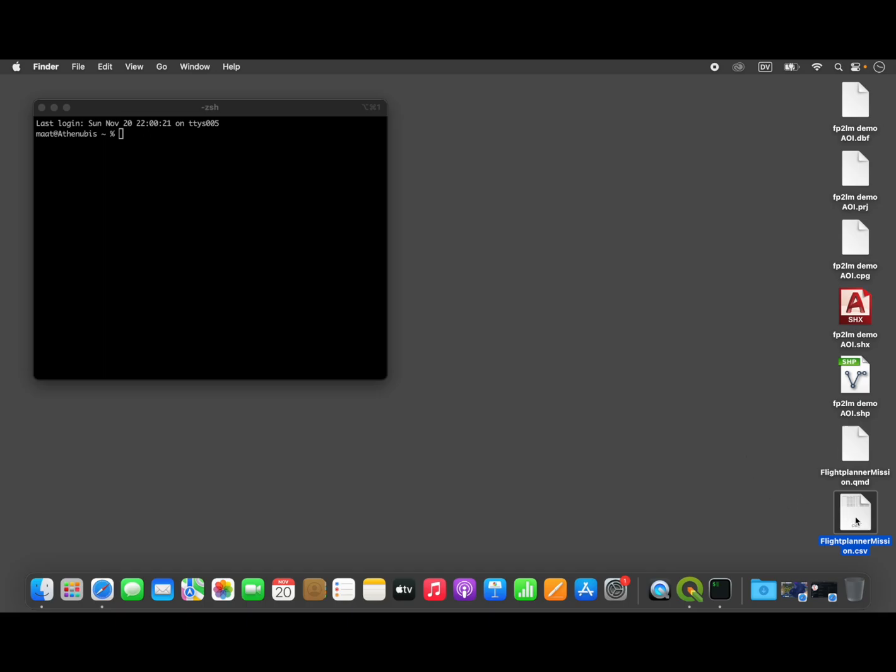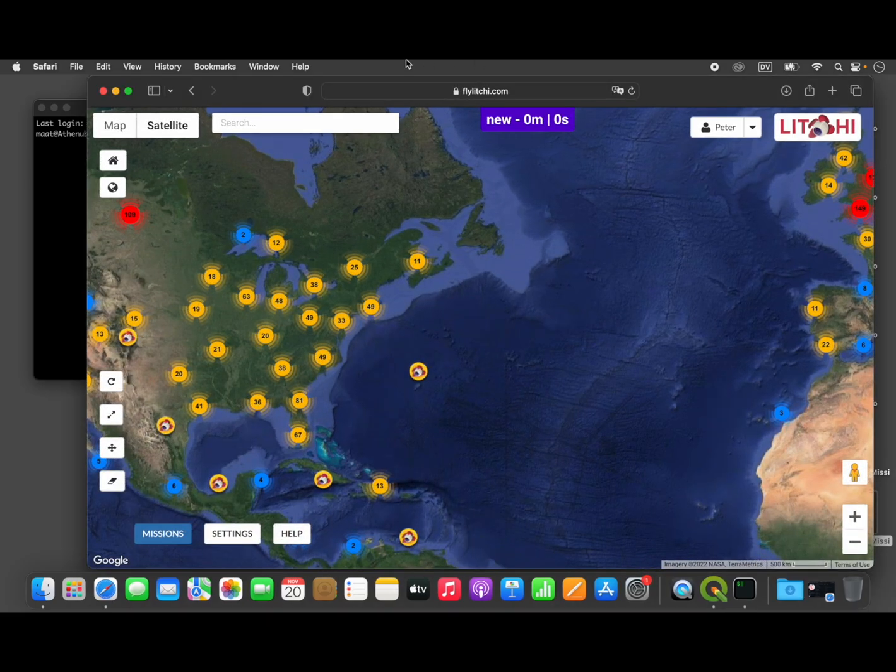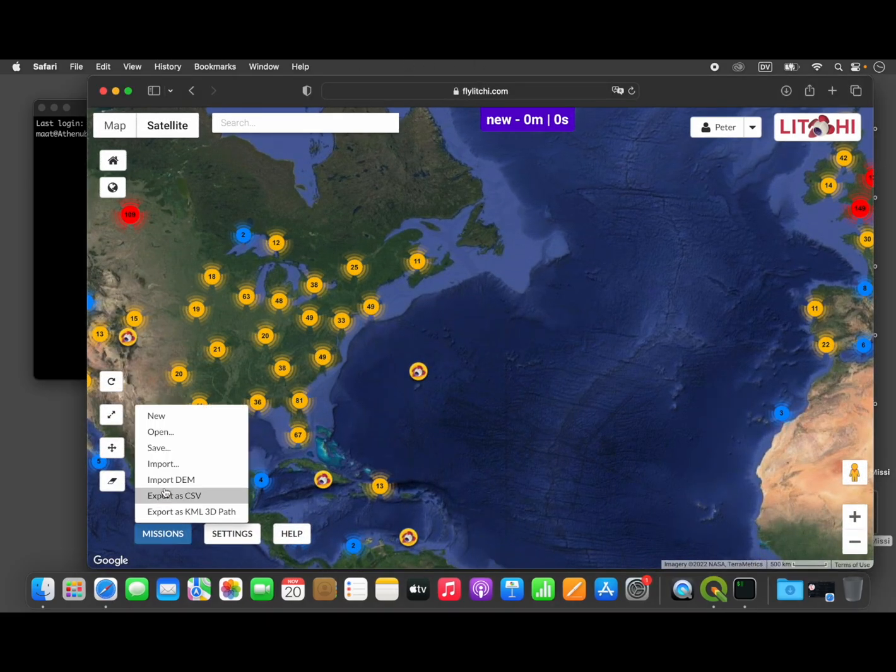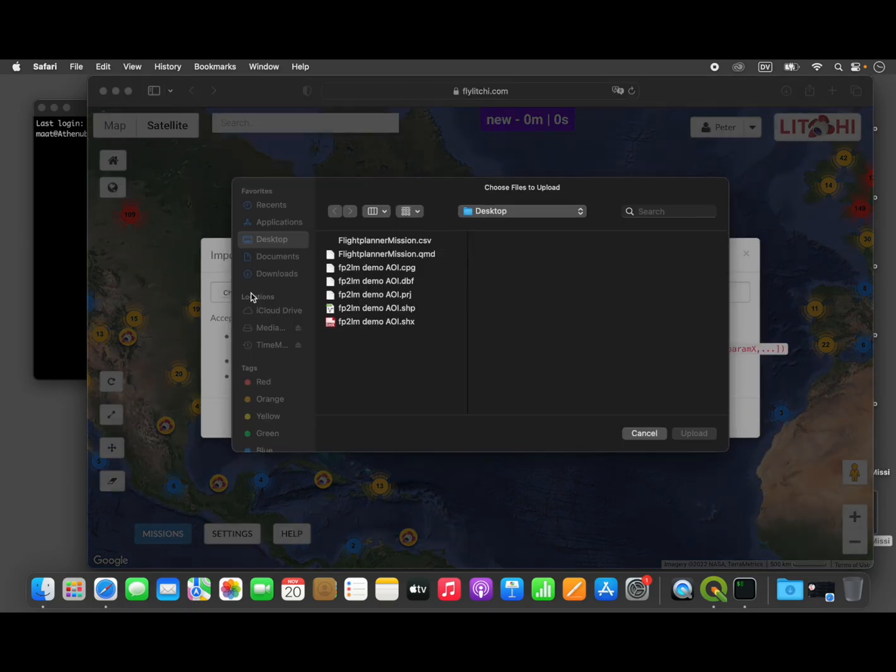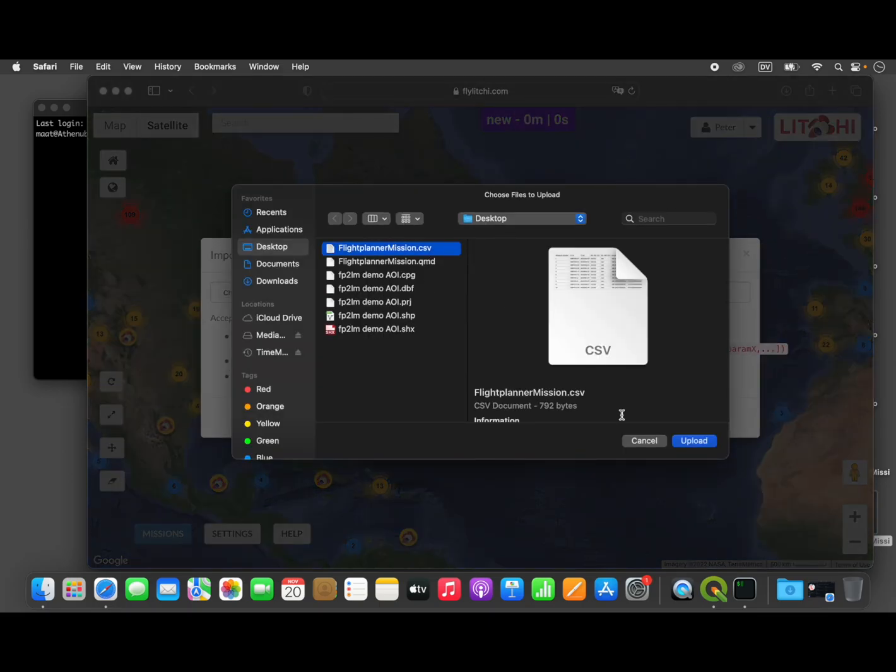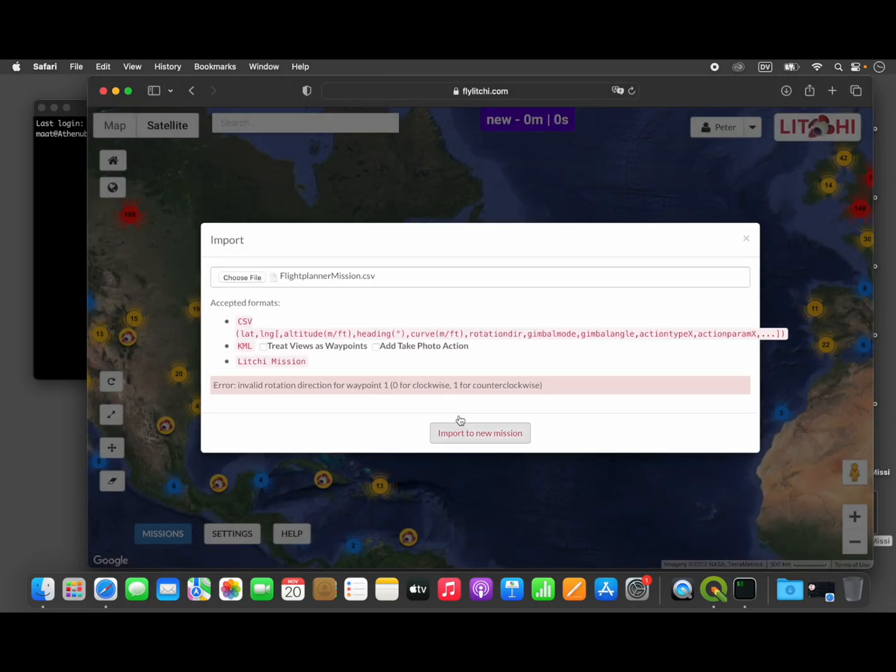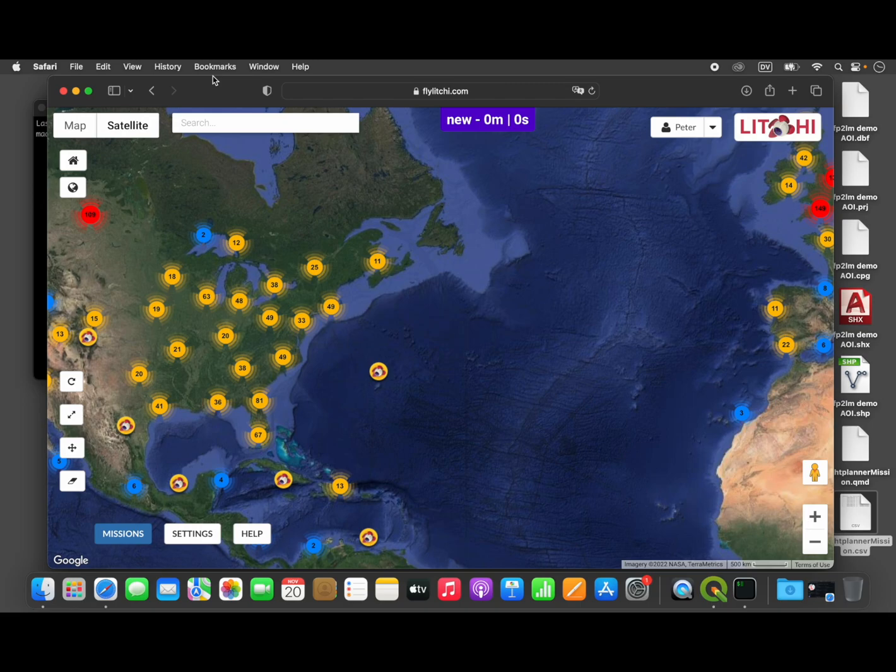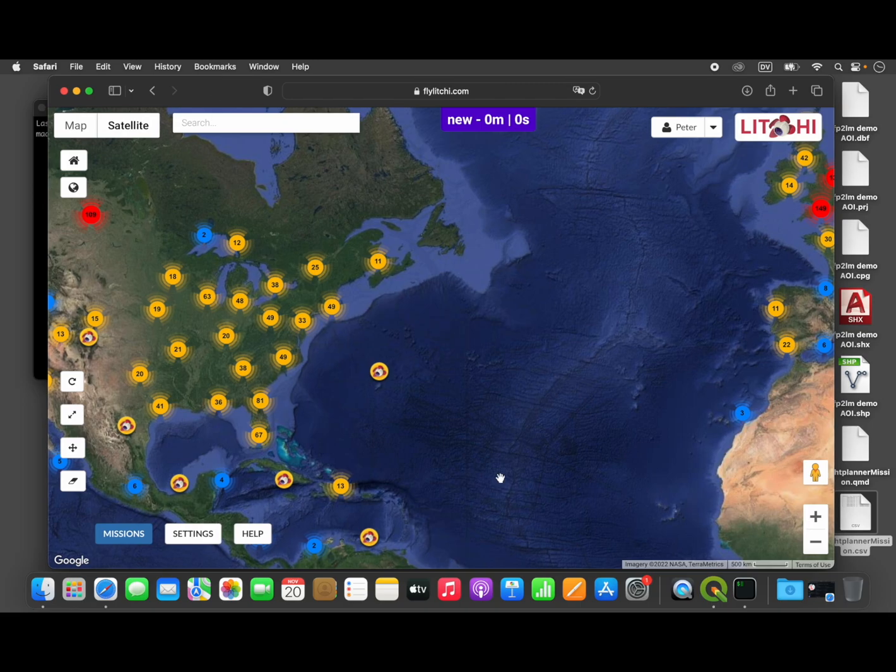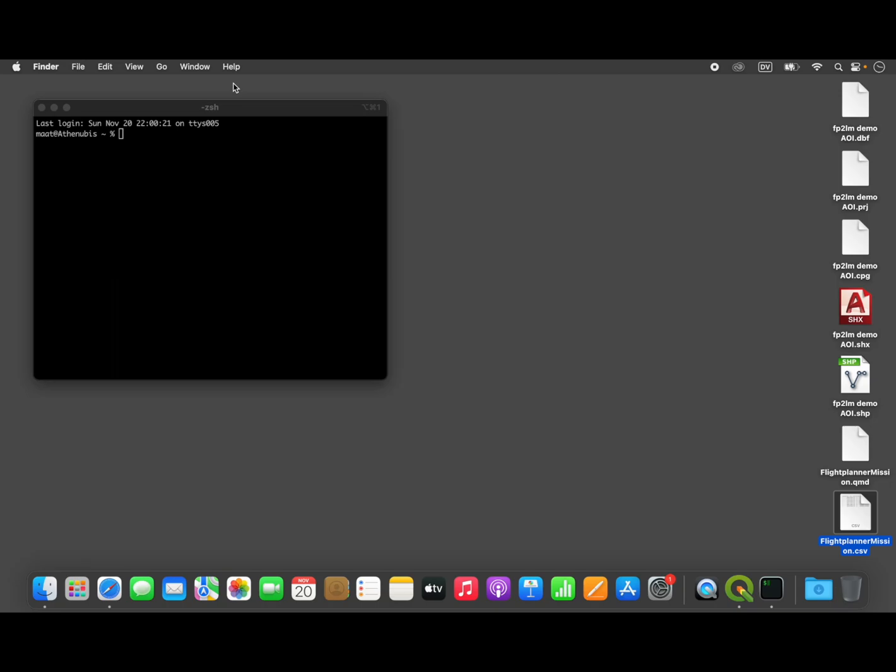Now, this file that we just created cannot be loaded into the Lychee mission editor as it is. If we try, for example, to import this file, this flight planner mission, upload it, import it, it's going to give us an error. And that's because the format is not compatible. Now, if you want, you can actually open this file up in a spreadsheet, and you can make all the changes to it that are required by hand to make it compatible with the Lychee mission file format.